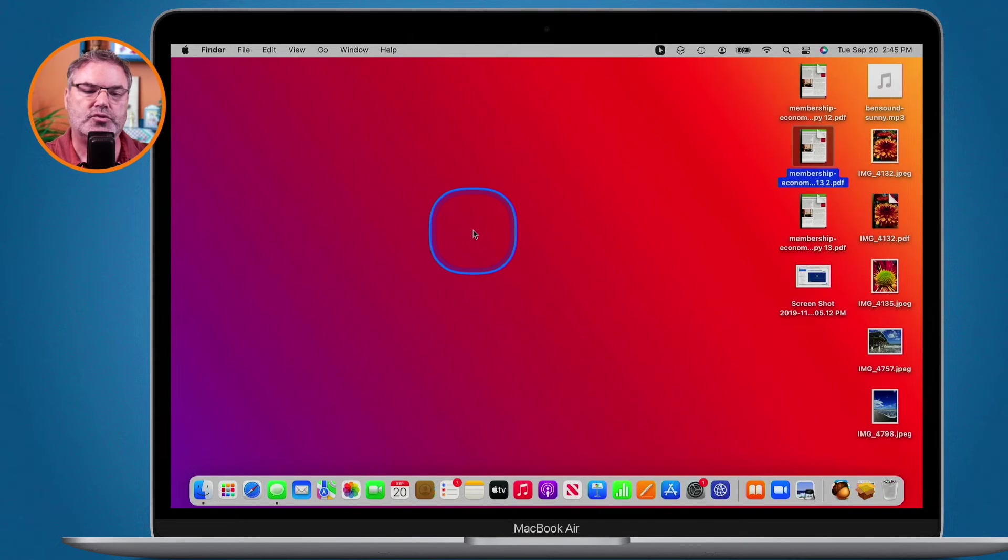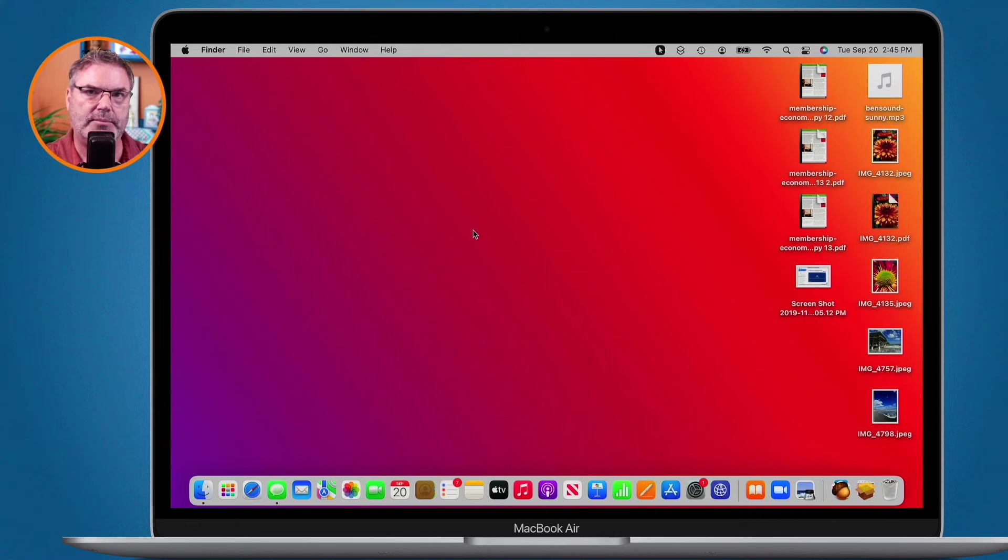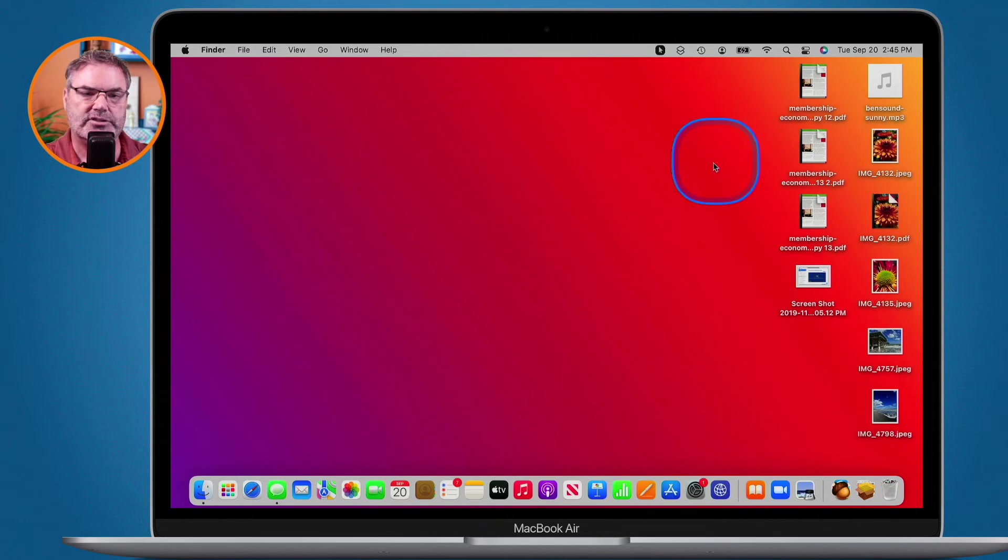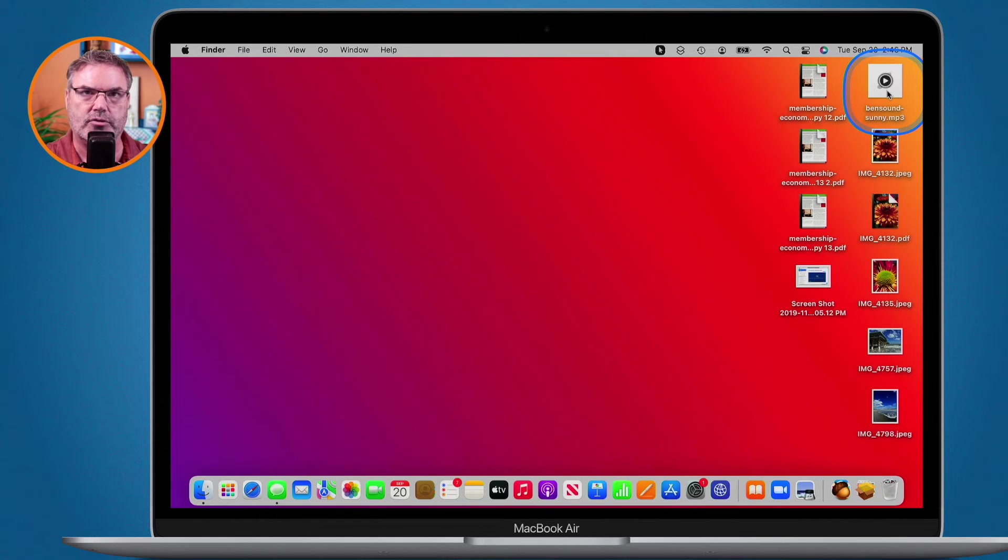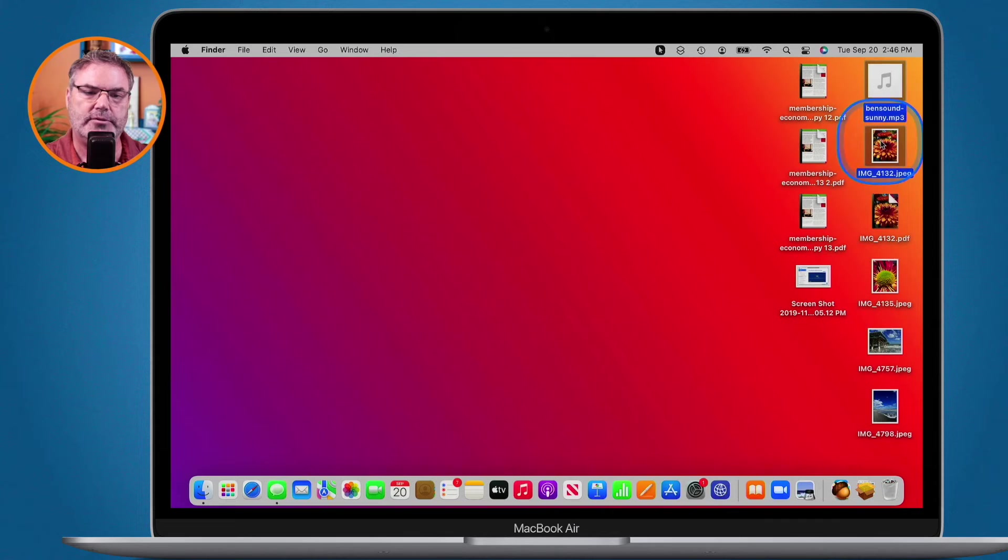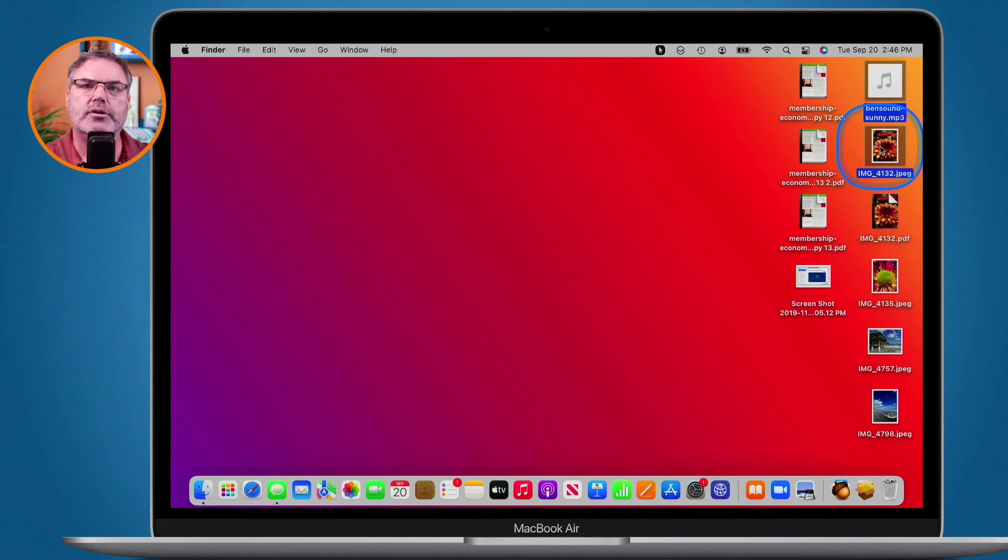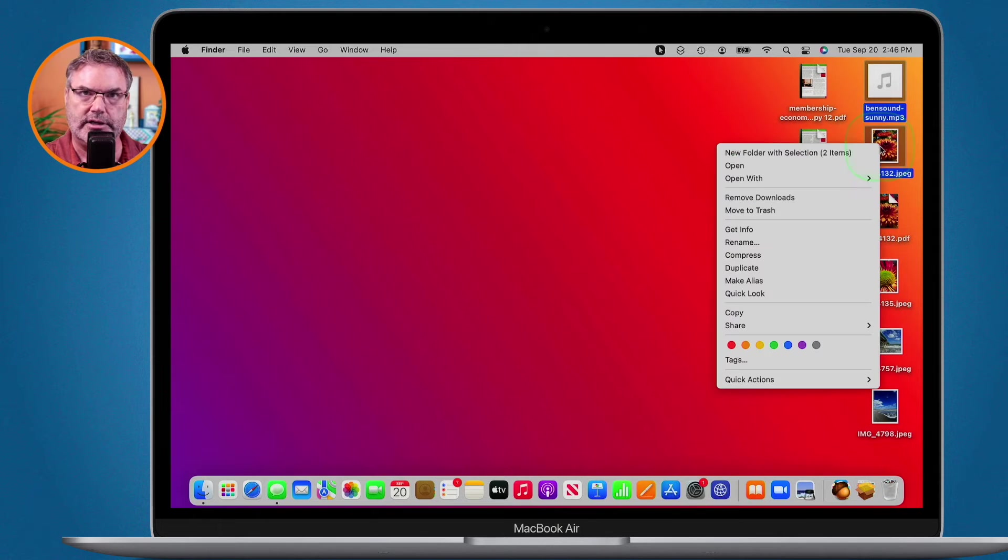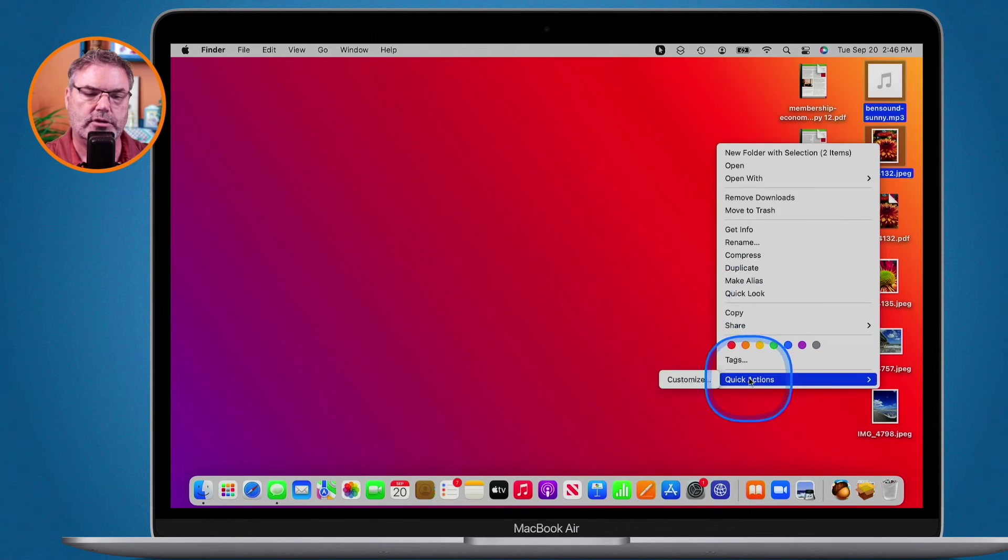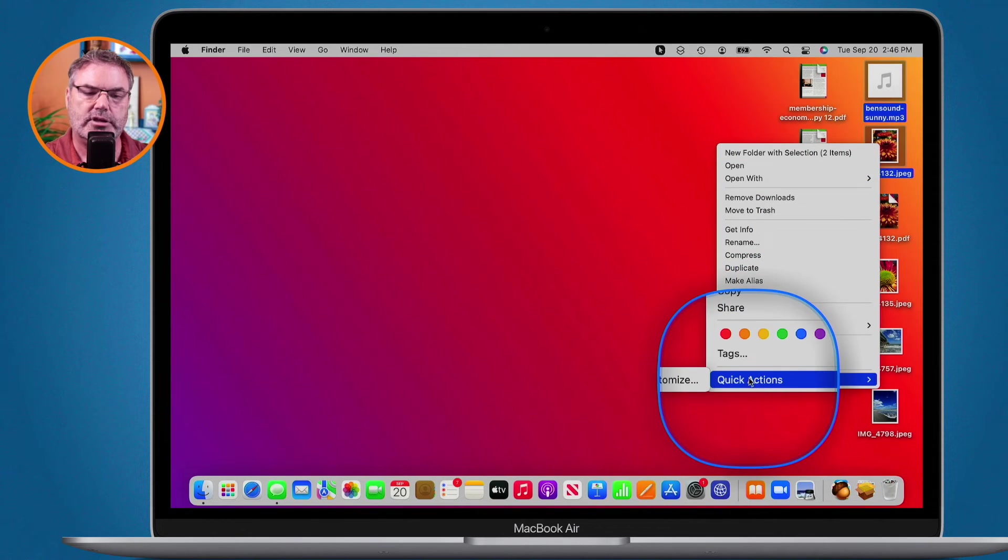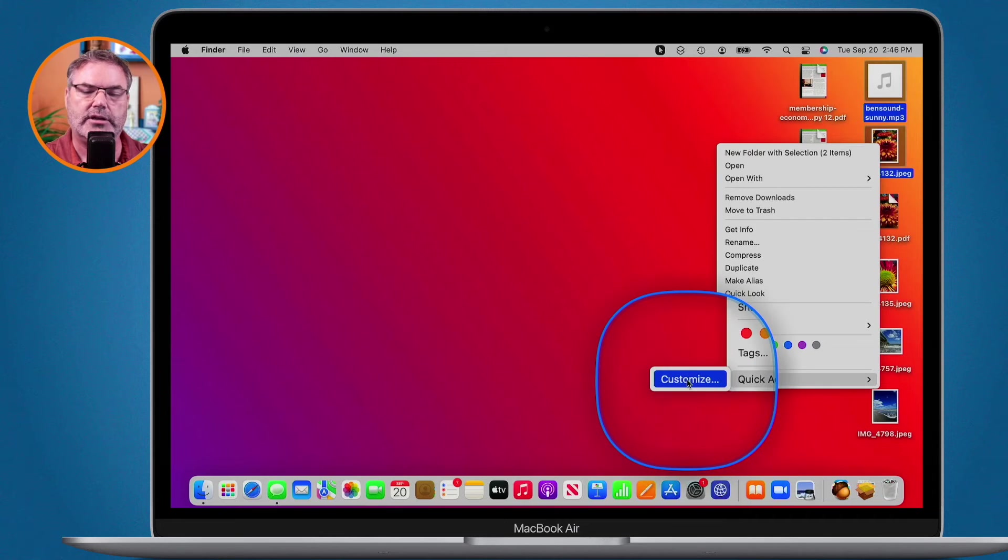Now what happens when you try to combine a file that you can't create a PDF with. As an example I have this MP3. I can't create a PDF with an MP3. Well when you do that let's go ahead and select a couple of items here. When I try to make a quick action out of this I'm going to hold down the control key and click. I go down to quick actions. You're going to see I cannot create a PDF.